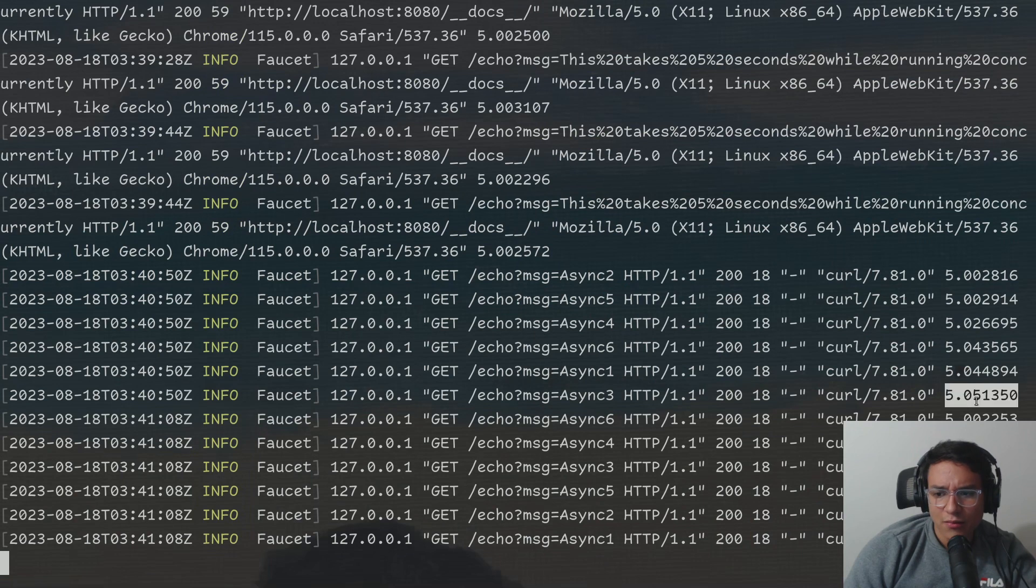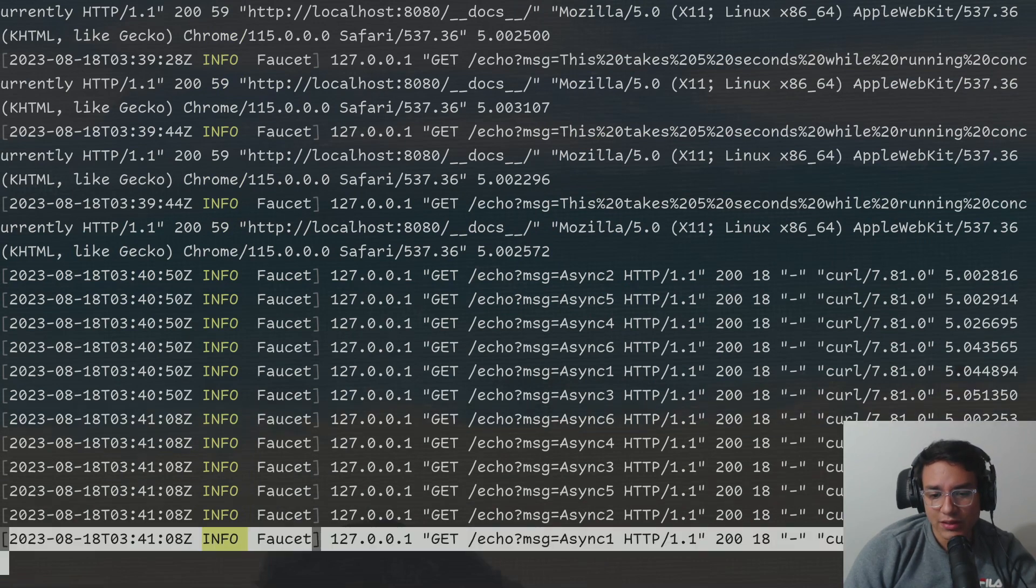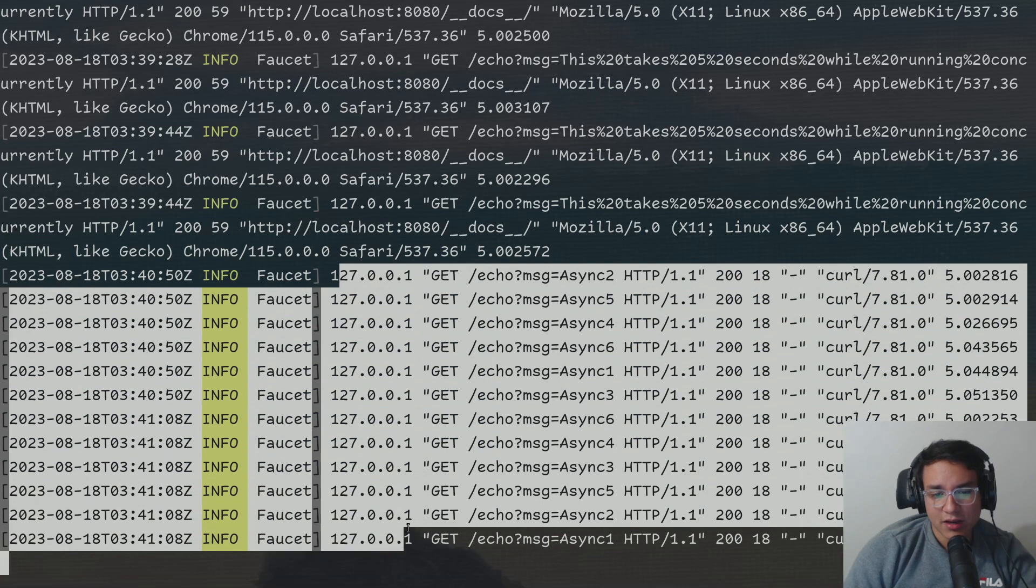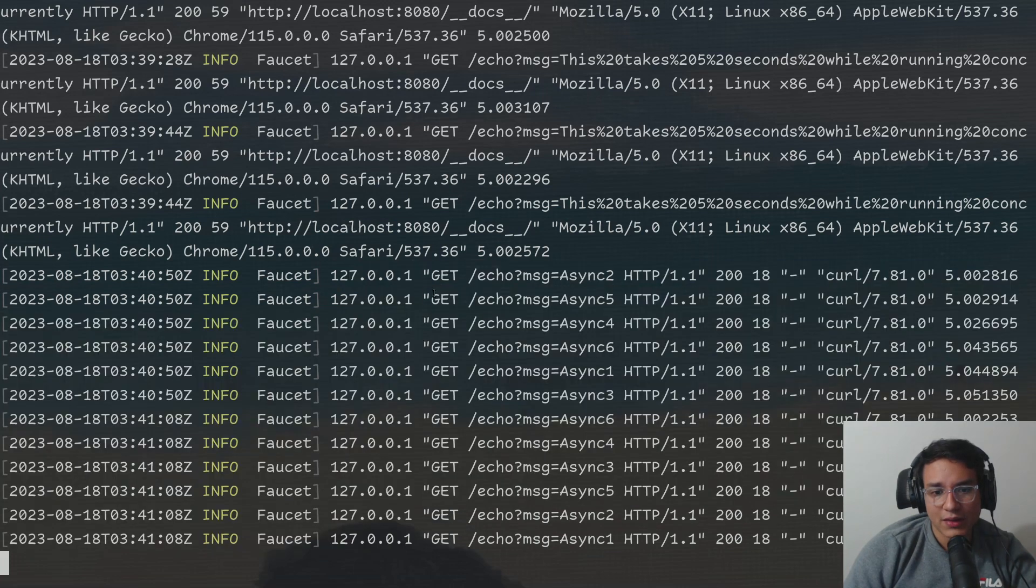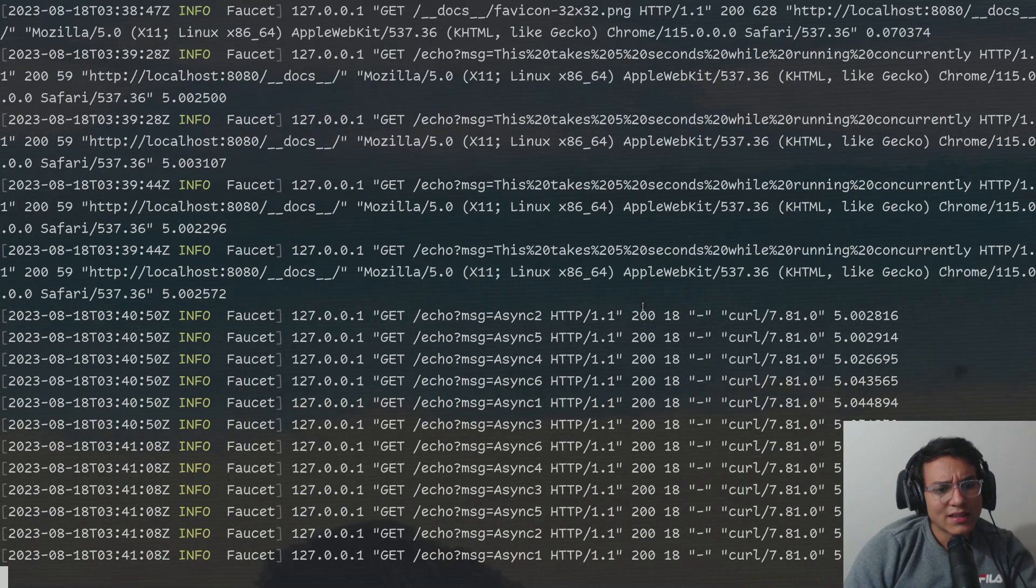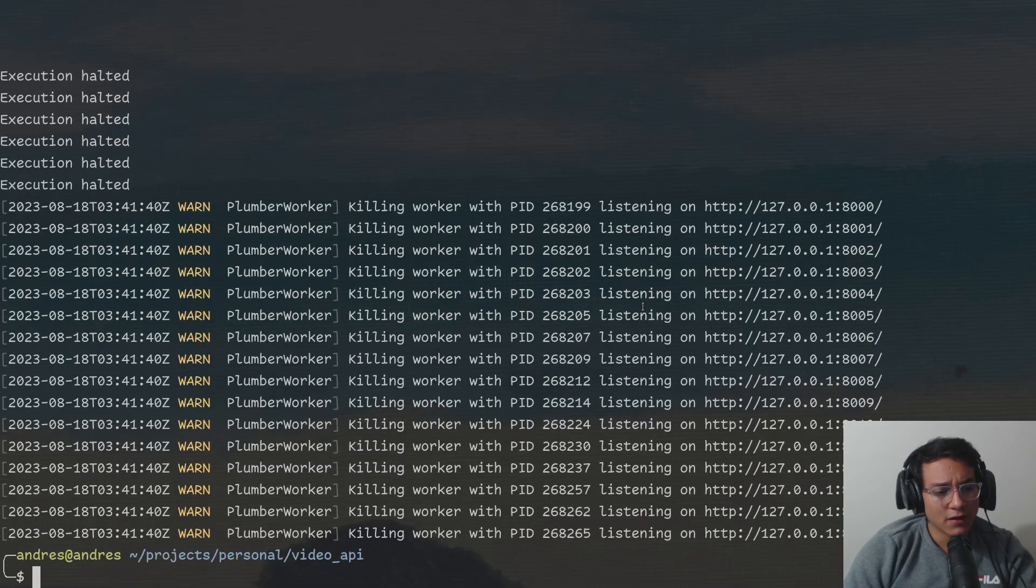We're getting all of them taking about five seconds to respond. We can see from which IP they're getting called from, the method. We can see basically everything that we need to. So that's it for faucet.